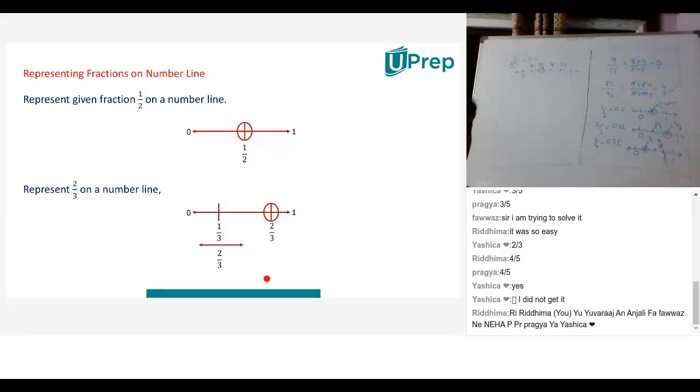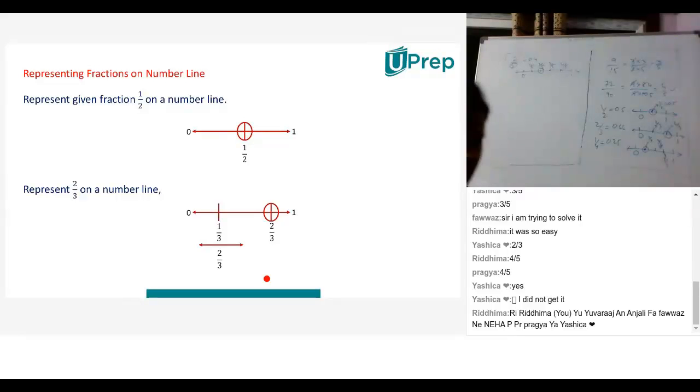Can we move on? Yes sir. Rathirma, you wanted to type something — I think you stopped in between because of your connection. Can we continue? Yeah, I think your friend Rathirma wants to say something but she is not able to. Okay children, we are moving.